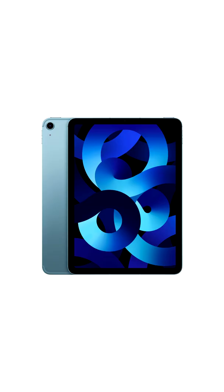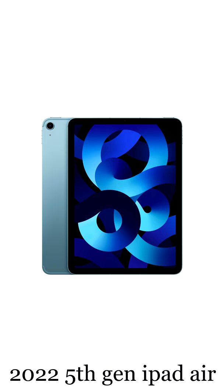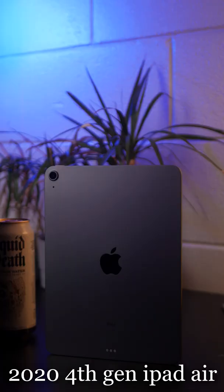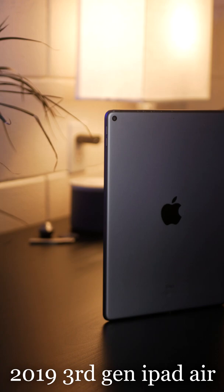So this is the new 2022 iPad Air Apple announced recently that starts at $600. And this is the 4th gen iPad Air that came before it, that's $500 these days. And this is the 3rd gen iPad Air that came before that, that's a bit over $300.